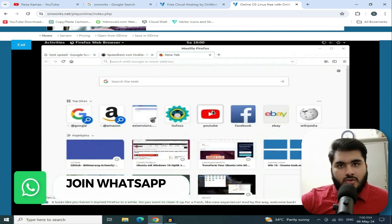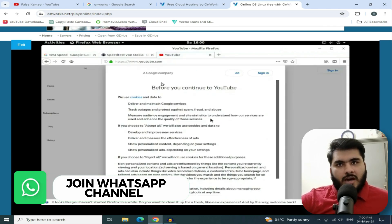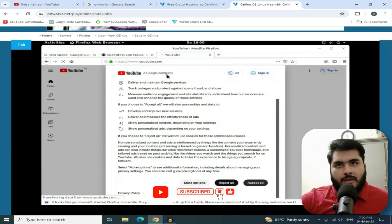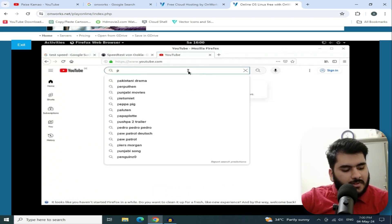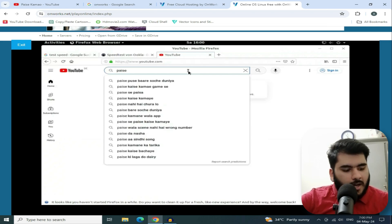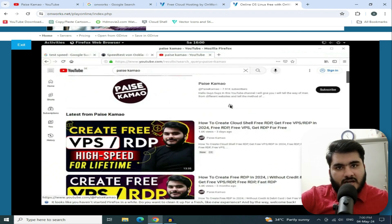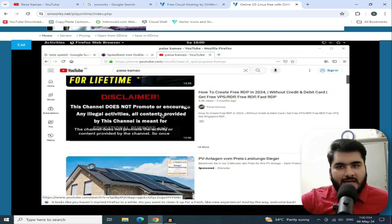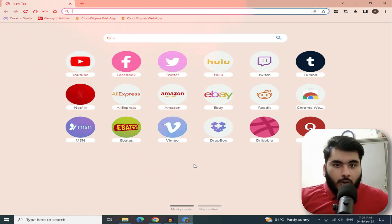I will show you YouTube, Facebook, YouTube — whatever you want to do, you can easily do it here. You can search for whatever you want and run it here. For example, I will search my channel here and run it. Everything will work easily, so you can perform your tasks here.